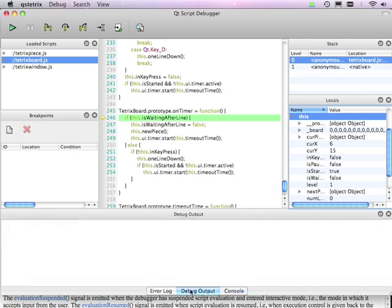Then there's also a debug output. The arguments to print statements are going to end up in this view. There's an error log, which contains the uncaught exceptions that have occurred in the script engine.